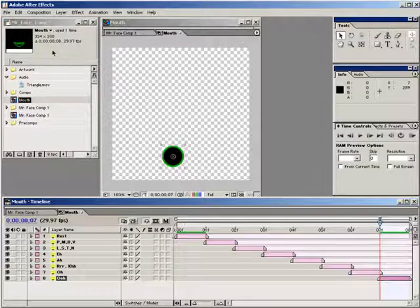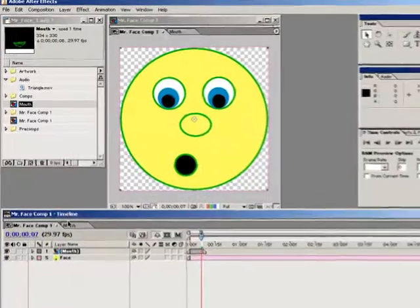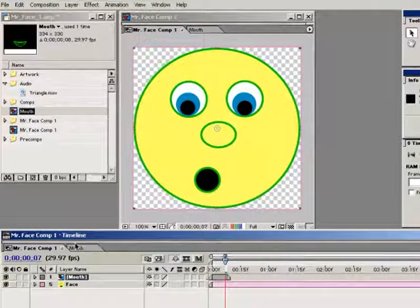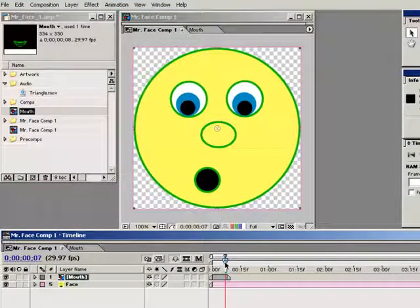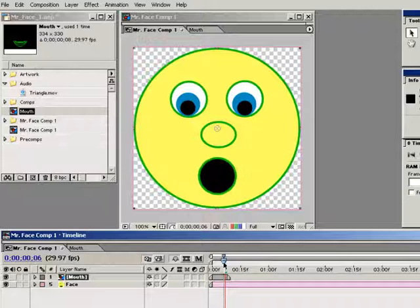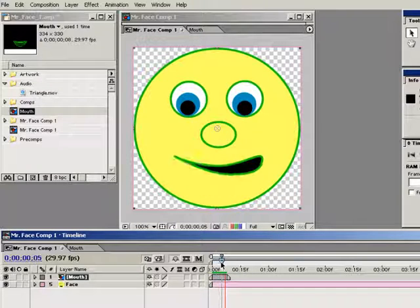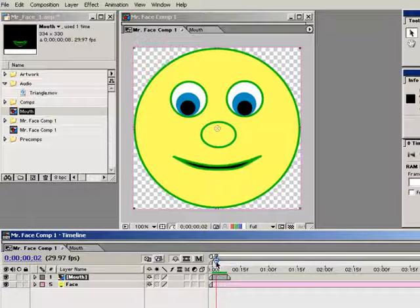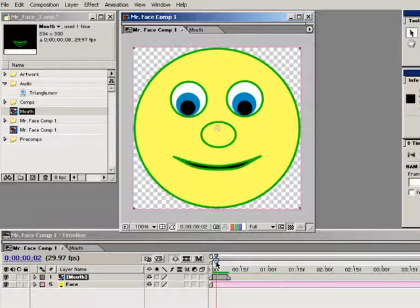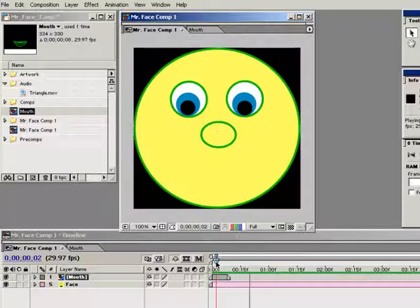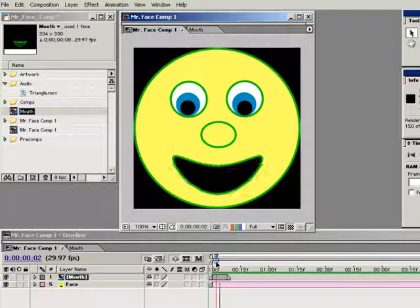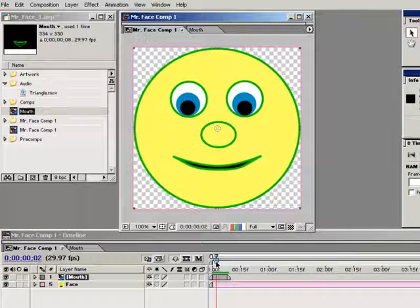Let's jump back into the main composition and see what we have. As you can see, my mouth composition is here nested as a single layer instead of 8 separate mouth layers. If I scroll through time, I can see each mouth has its own frame. If I do a RAM preview, I can see that the mouths play like a movie with each frame being a different mouth until they run out at frame 8.